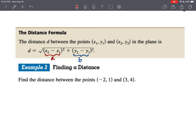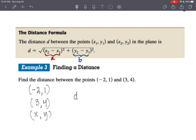We're going to find the distance between the two points (-2, 1) and (3, 4). What I like to do is rewrite the points vertically so I can see my x values and my y values without working horizontally and making a mistake. The distance equals the square root of the difference of the x's. From -2 to 3, that difference is 5.